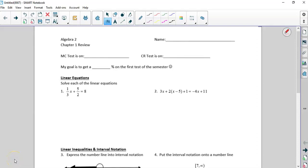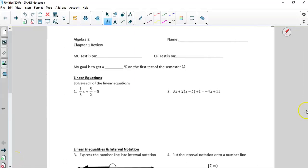Okay, the Algebra 2 review — getting ready for that test. Here we go. Number 1: solving the linear equation.